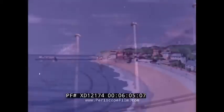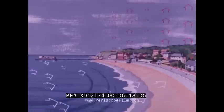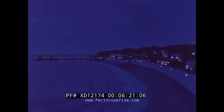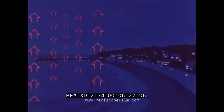Convection currents also cause the well-known sea breezes at the coast on sunny days. These light winds blow onshore during the day and offshore at night. During the day the sun heats the land more quickly than the sea; the land becomes hotter and convection currents bring air in from the sea. But at night the land cools quickly while the sea remains warm. Convection currents now rise from the sea and the wind direction is reversed.